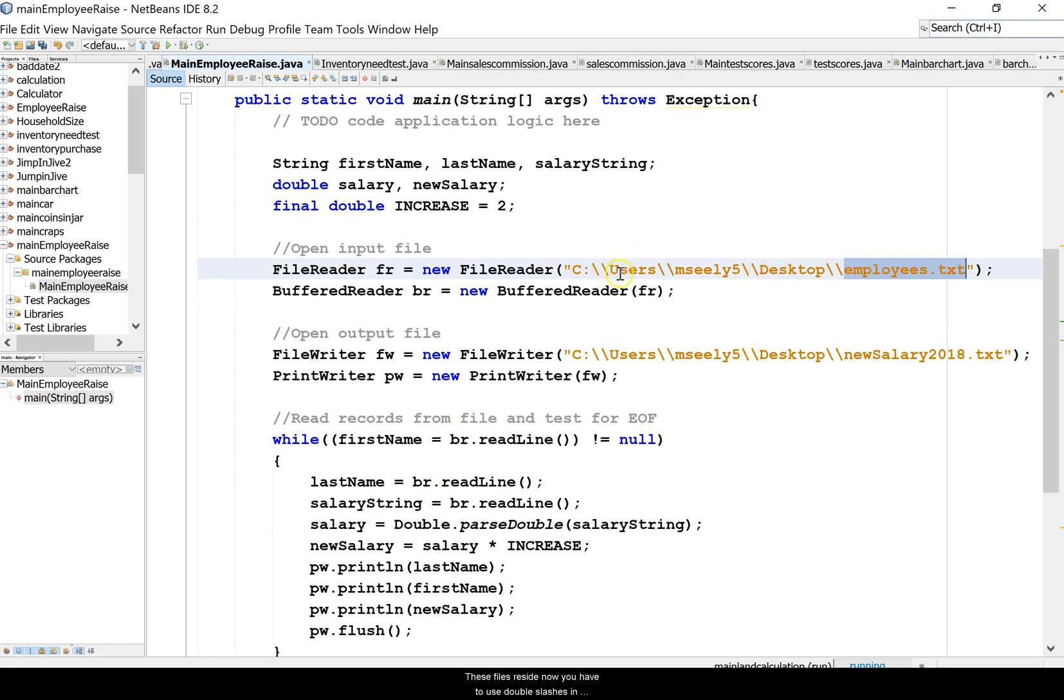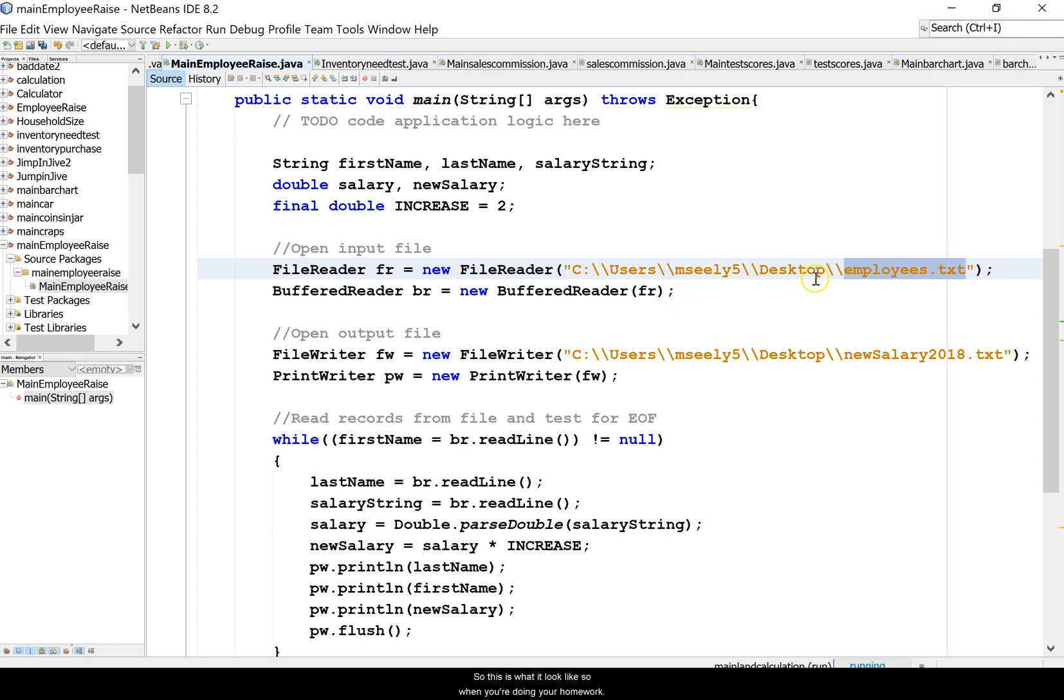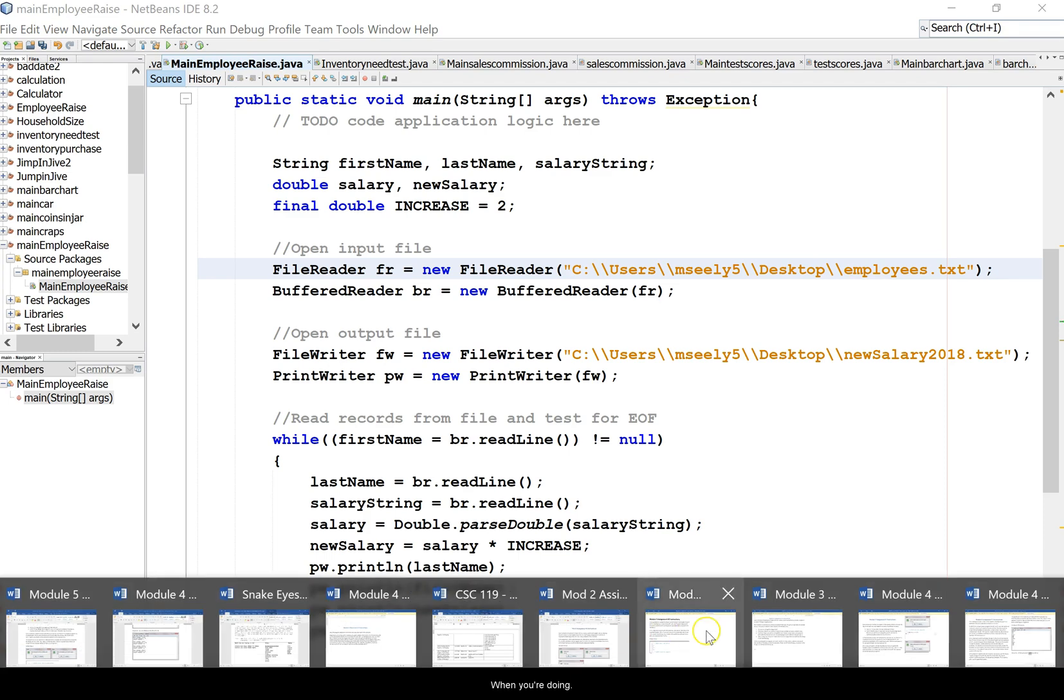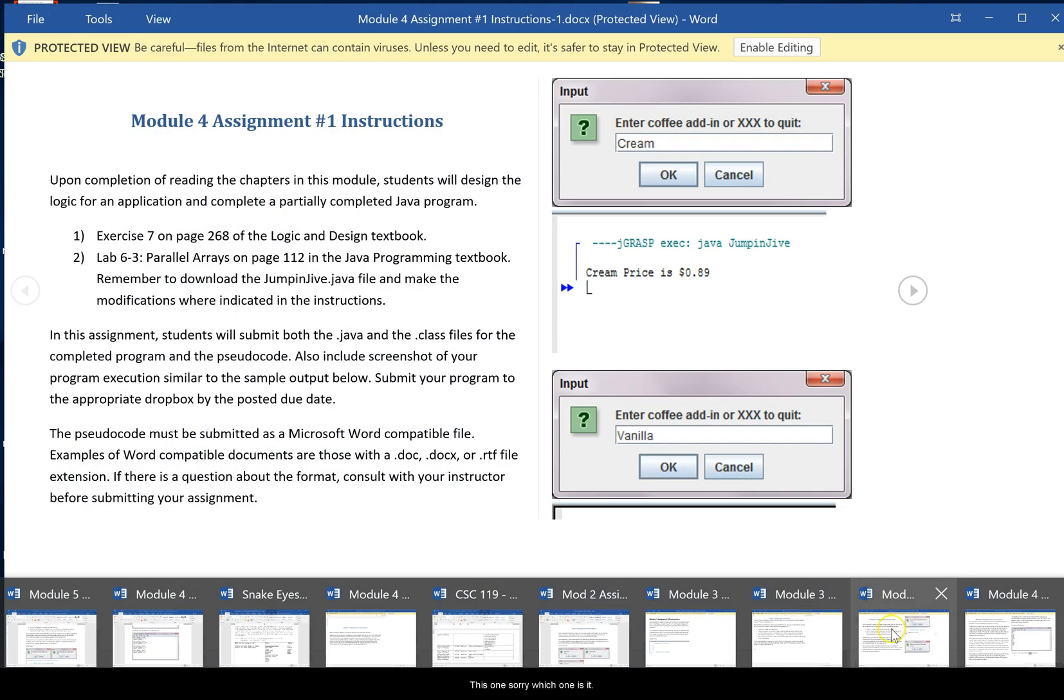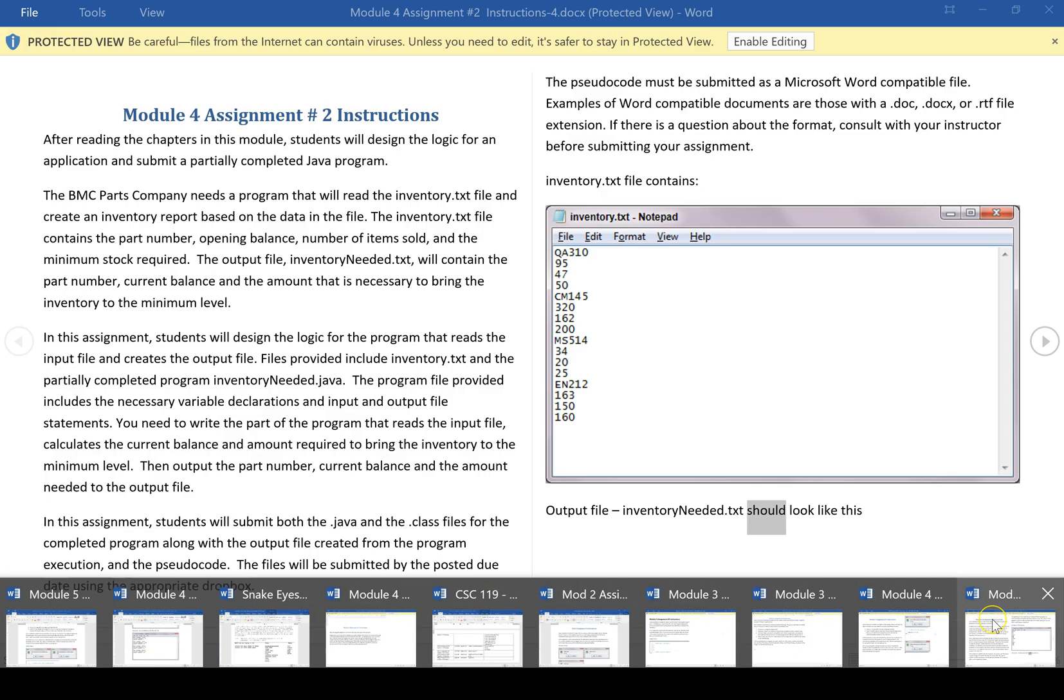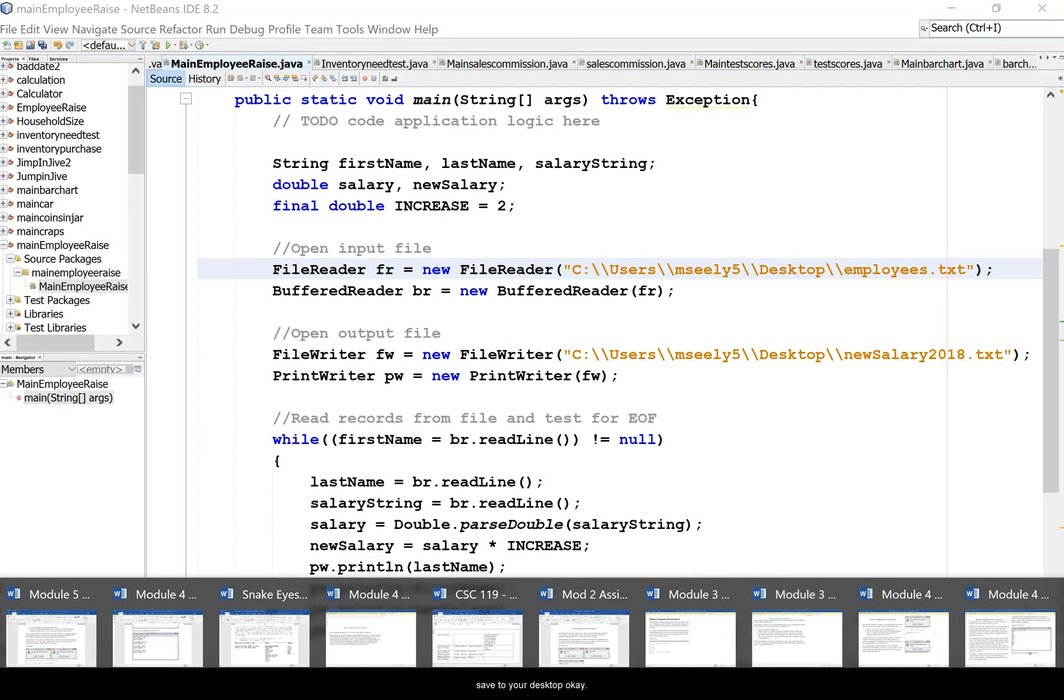You have to use double slashes in this thing for it to not think of it as an escape sequence, because escape t is like a tab, escape n is like a new line. This is what it would look like. So when you're doing your homework, you'll have your inventory and your inventory needed text files and you'll just have them saved to your desktop.